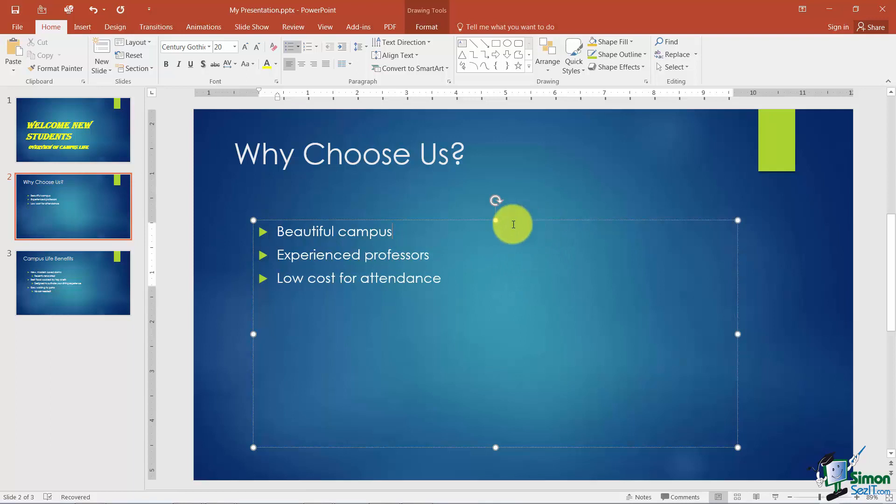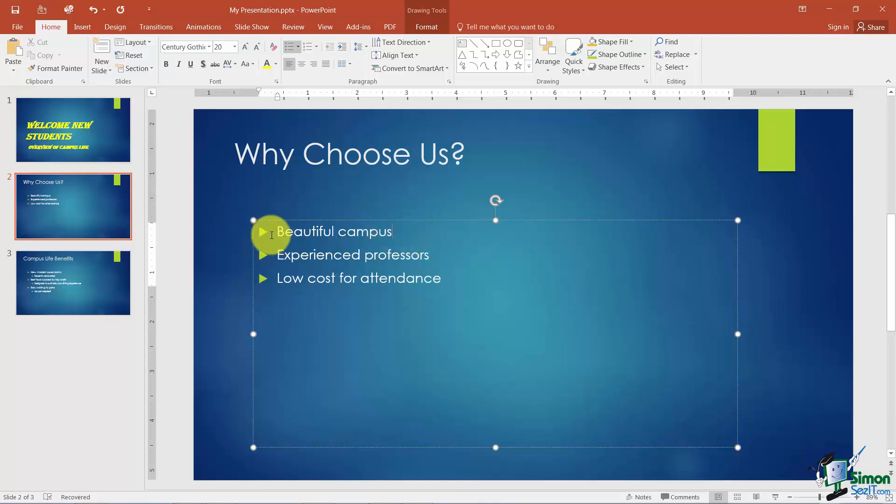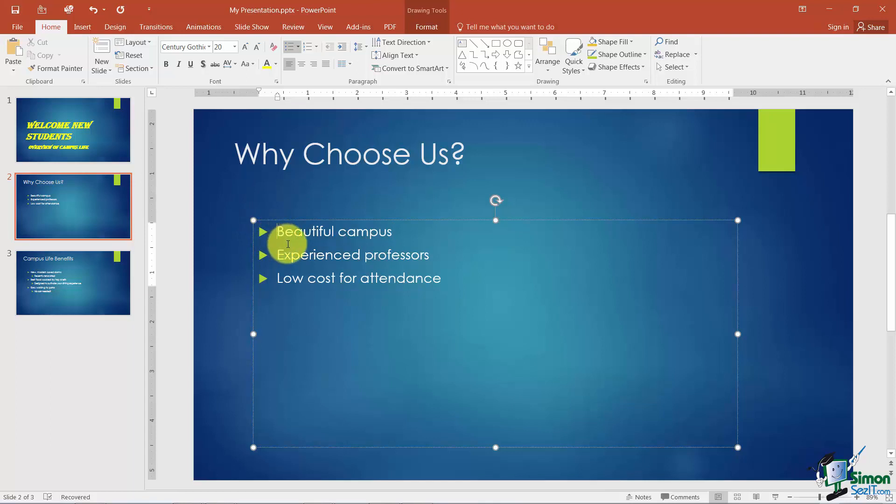Now we've got these bullets here and you probably noticed that these just came along automatically with the particular template that we clicked on. Now if we wanted to change those we could. We could also change the spacing between the bullet and the text or we can change the spacing as far as where the bullet lines up with the slide itself. So let me just show you that real quick.